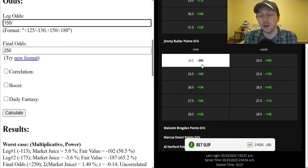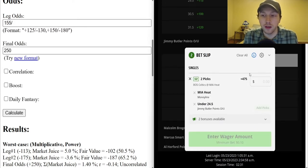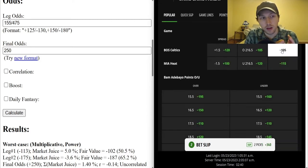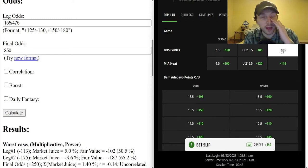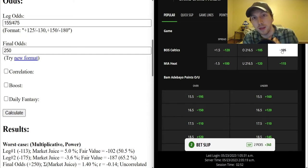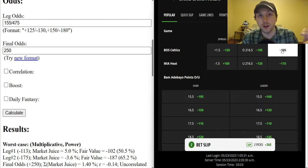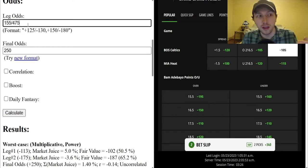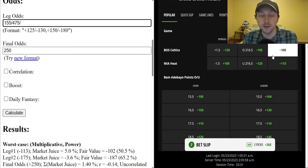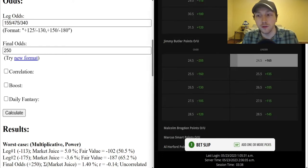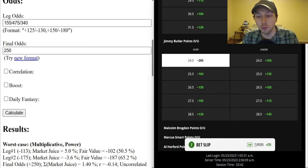I've got that same bet here: Heat Money Line, Jimmy Butler over 24.5 points — that's the first side, the one we're betting. Now we check: if he goes under, what are the odds? That's 475. Now instead of the Heat winning, we've got the Celtics winning. Within that bet there are four possible outcomes: the Heat win and Butler goes over; the Heat lose and Butler goes over; the Heat win and Butler goes under; the Heat lose and Butler goes under. We're just putting those four outcomes into the leg text box separated by slashes.